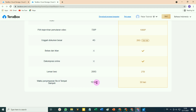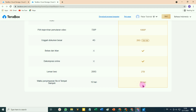Untuk akun gratis, setelah kita mendelete atau menghapus file dari TeraBox, di keranjang sampah sebelum 10 hari kita masih bisa mengembalikannya atau merecovery file tersebut jika kita salah mendelete. Sedangkan untuk member premium lebih lama yaitu 30 hari, jadi setelah file didelete dan masuk ke keranjang sampah, sebelum 30 hari kita masih bisa mengembalikan file-file yang kita hapus.